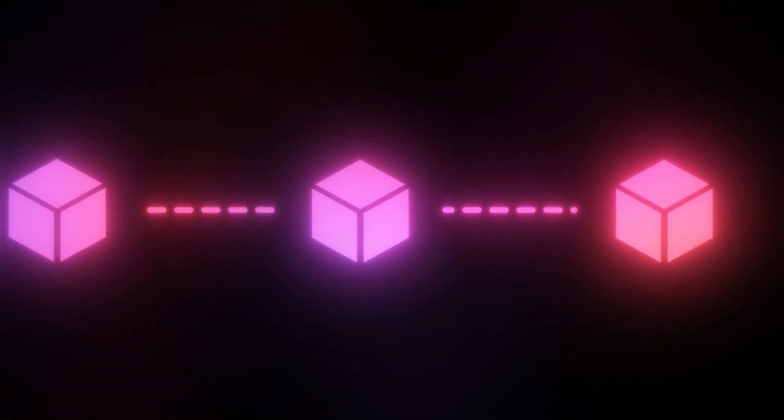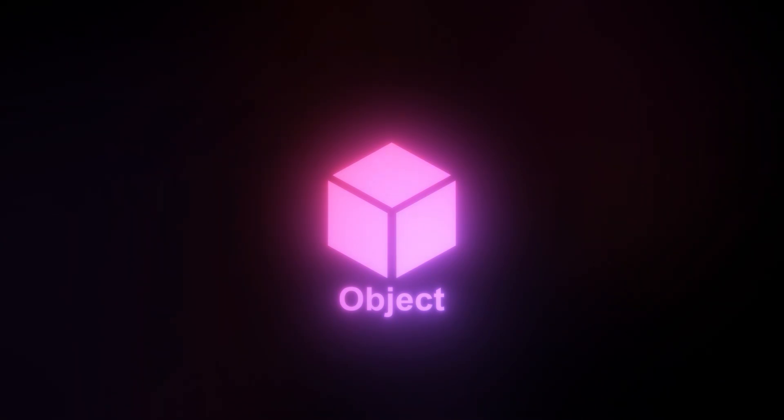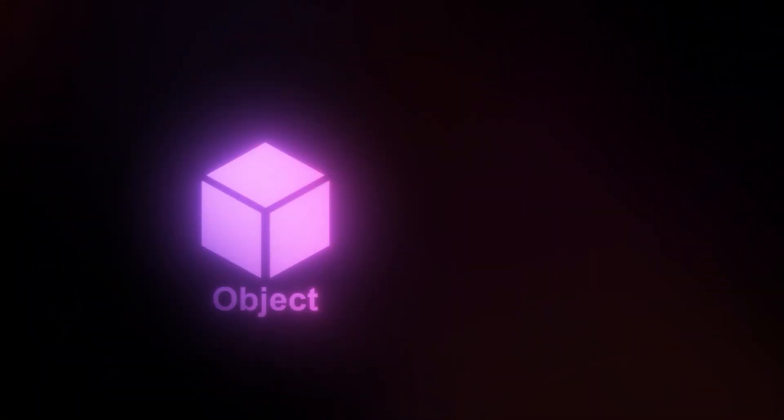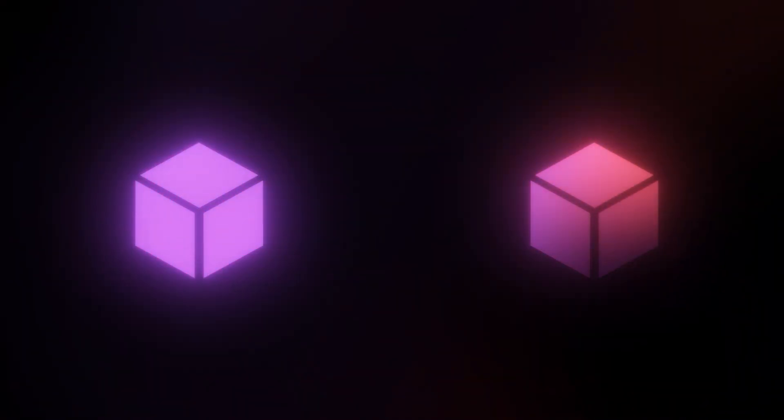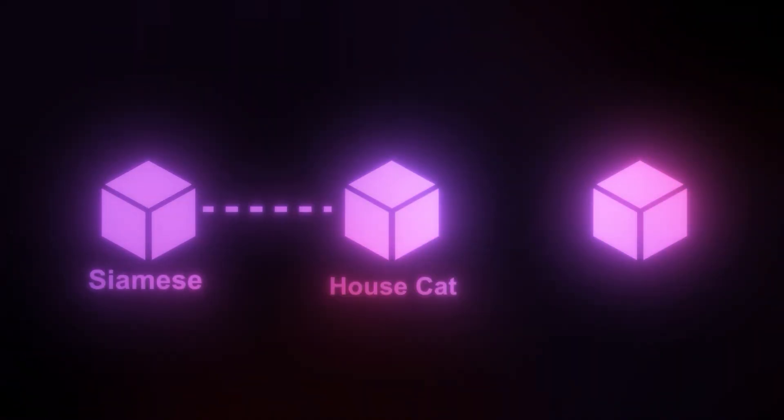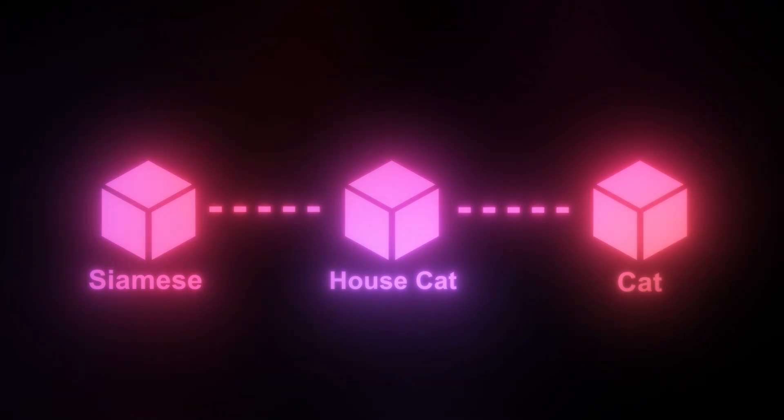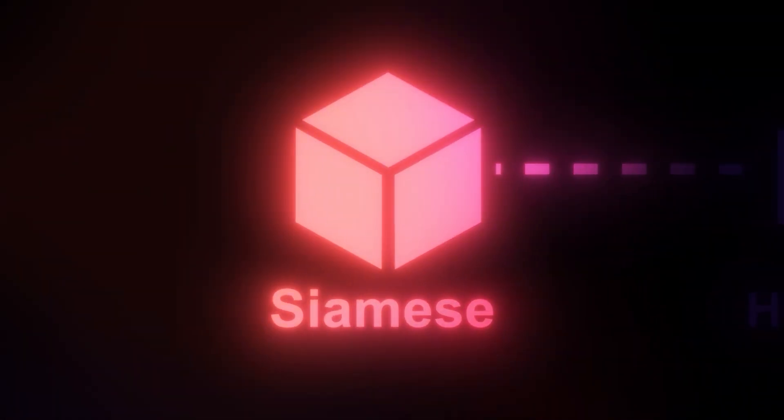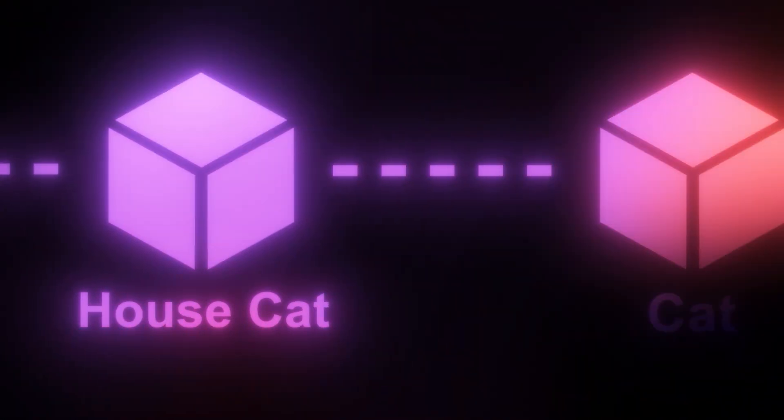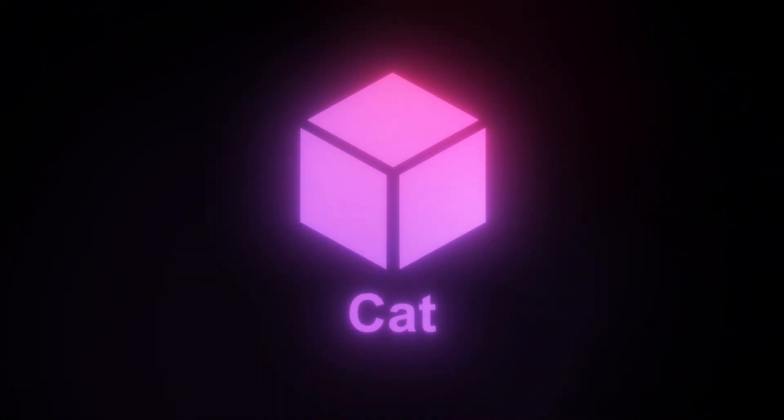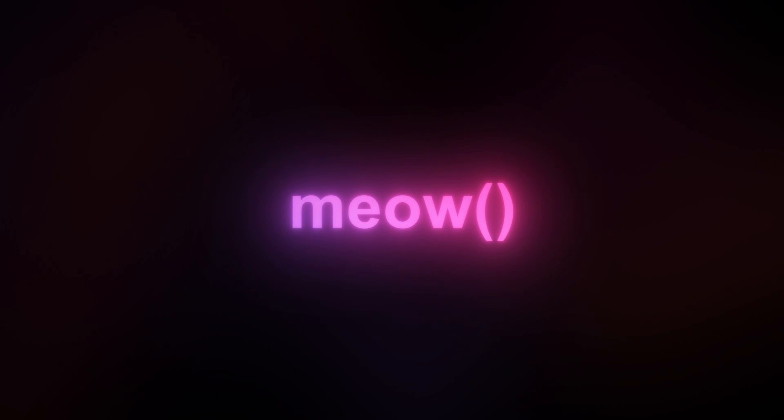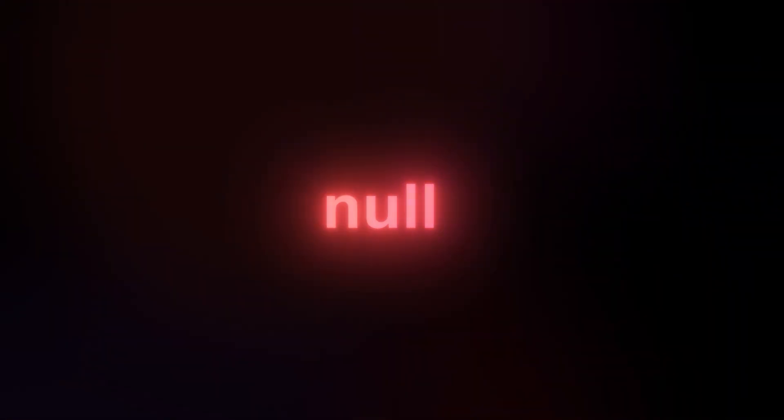Before we jump into a lab, we should briefly discuss the prototype chain as this is a fundamental aspect of prototype pollution. In JavaScript, objects inherit properties and methods from their prototype. The prototype chain is a series of links between objects and their prototypes. When accessing a property, JavaScript looks up the chain until it finds the property or reaches the end. Object.prototype is the top of the chain, so polluting object.prototype affects all objects in the application that inherit from it.